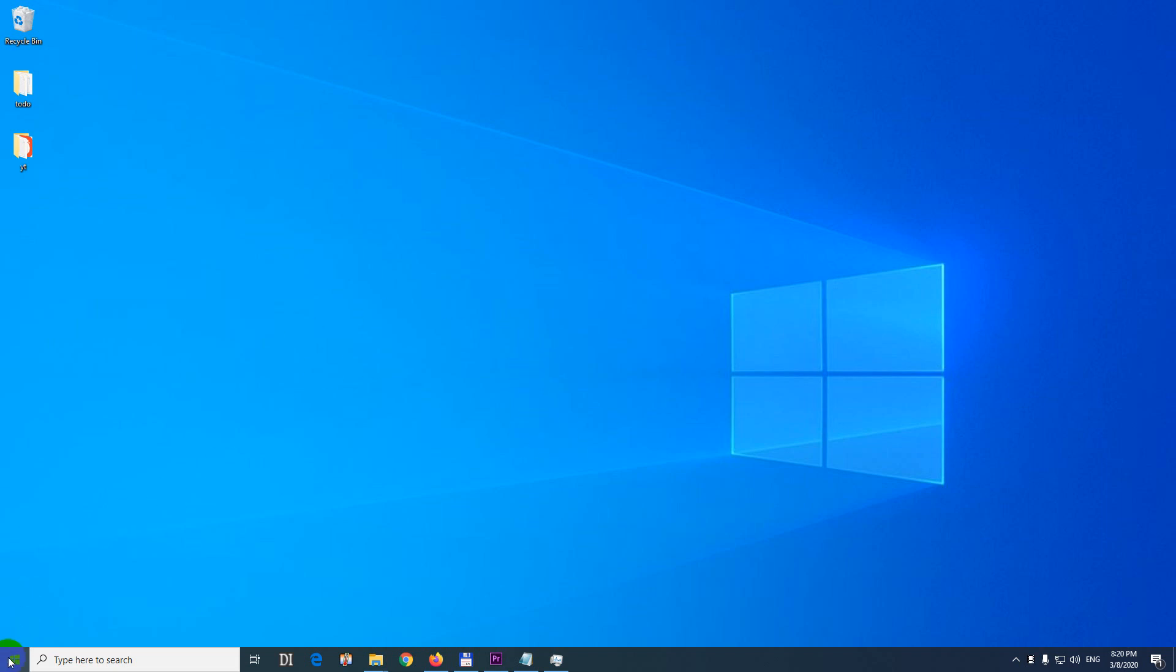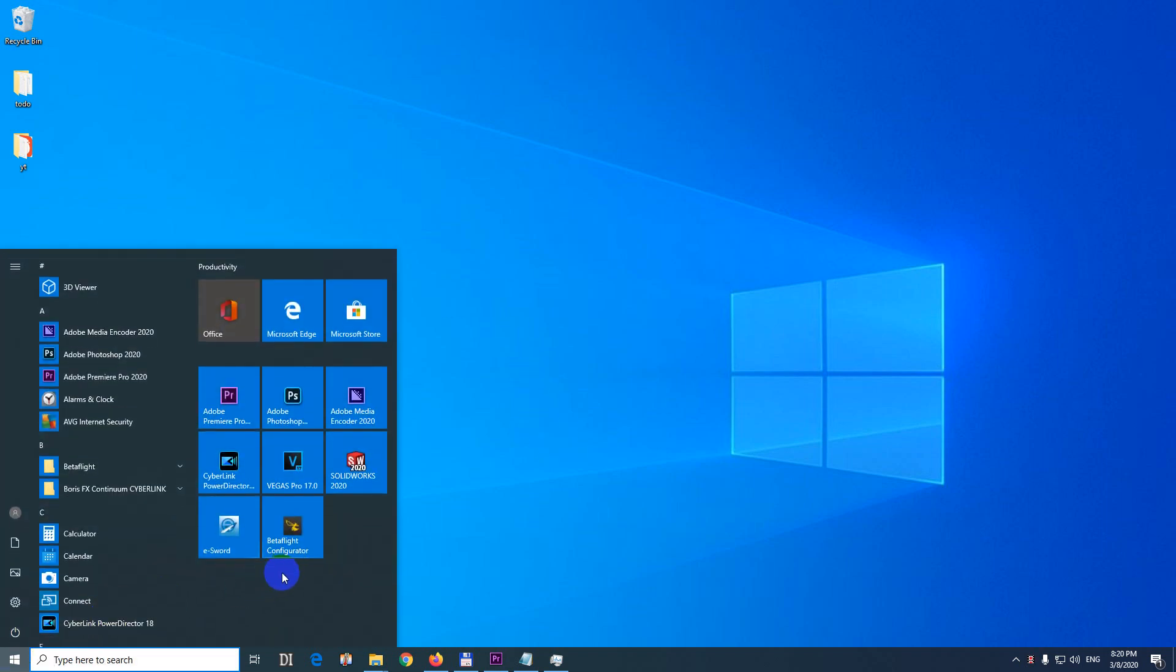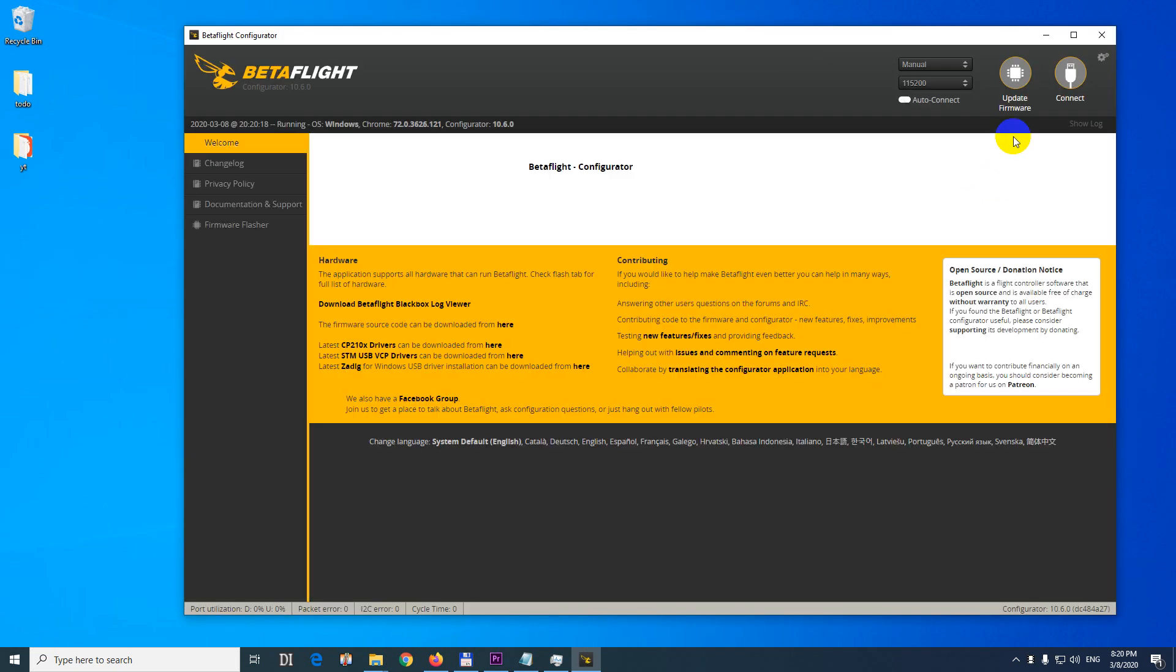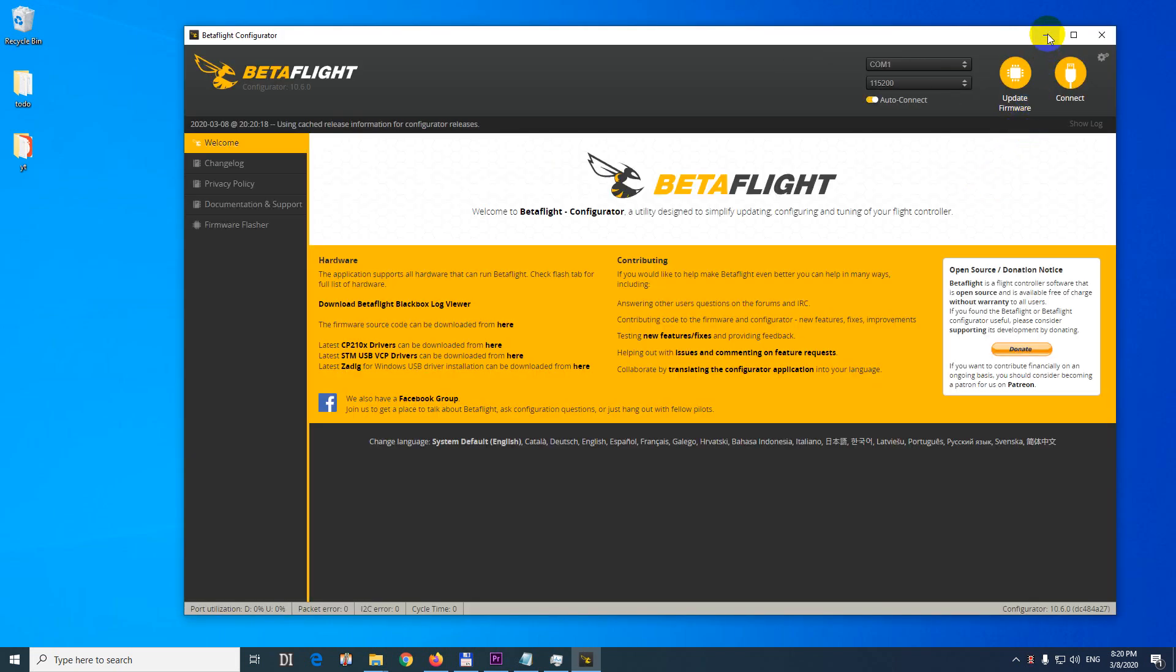Here's a problem related to minimizing windows. I'm starting a program and the problem is related to this button, minimize.